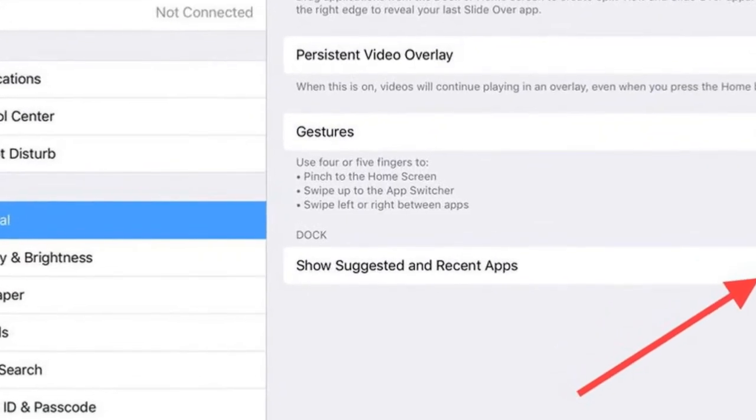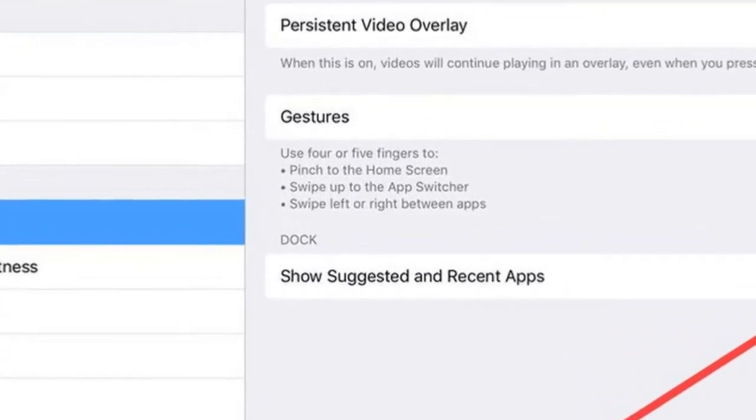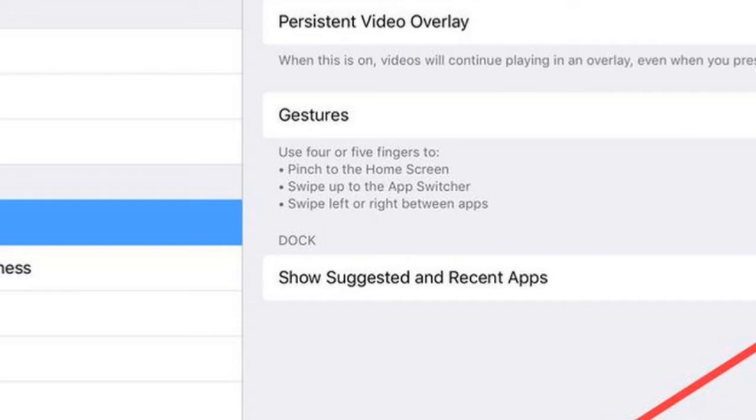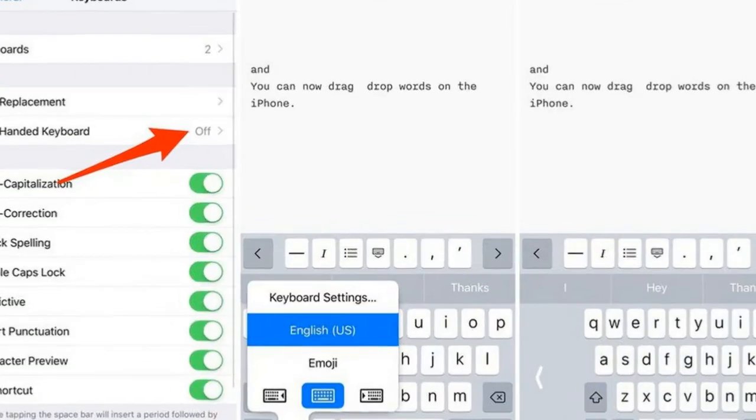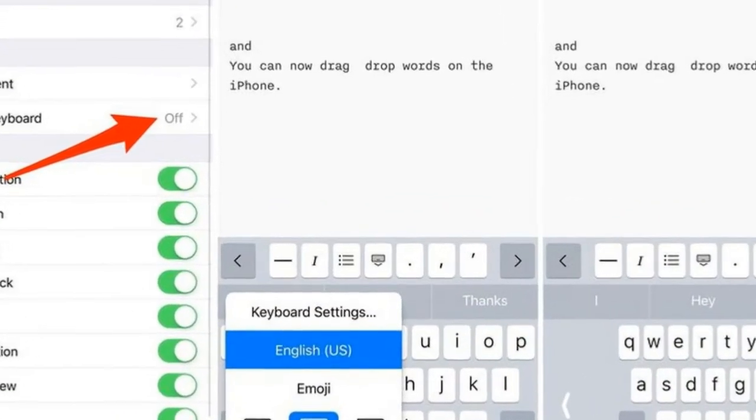Feature 16: The iPad's new app dock has a section that displays recently used apps, but if you're not a fan of the constant suggestions, you can disable it. Open Settings > General > Multitasking and turn Show Recents to off.